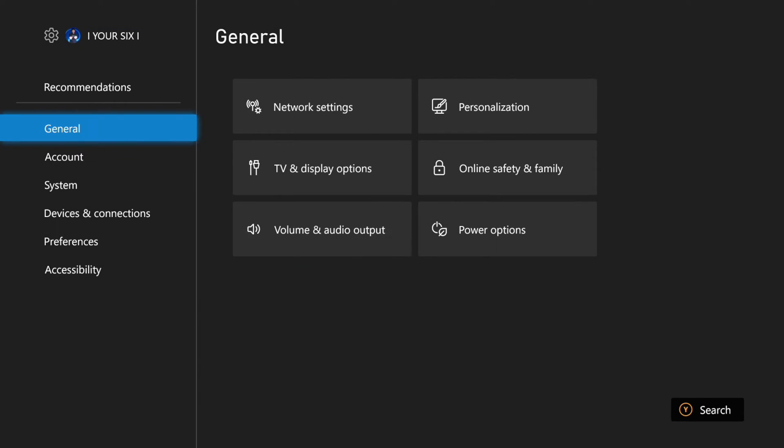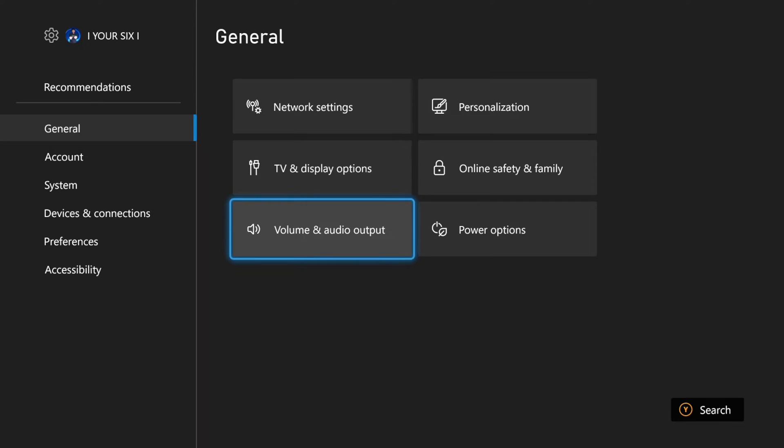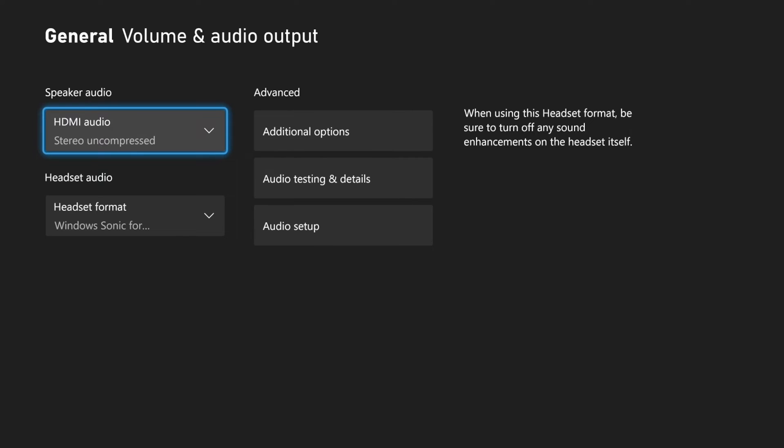So let's go to settings right here and then go to general and then scroll on down to volume and audio outputs, select A on this.